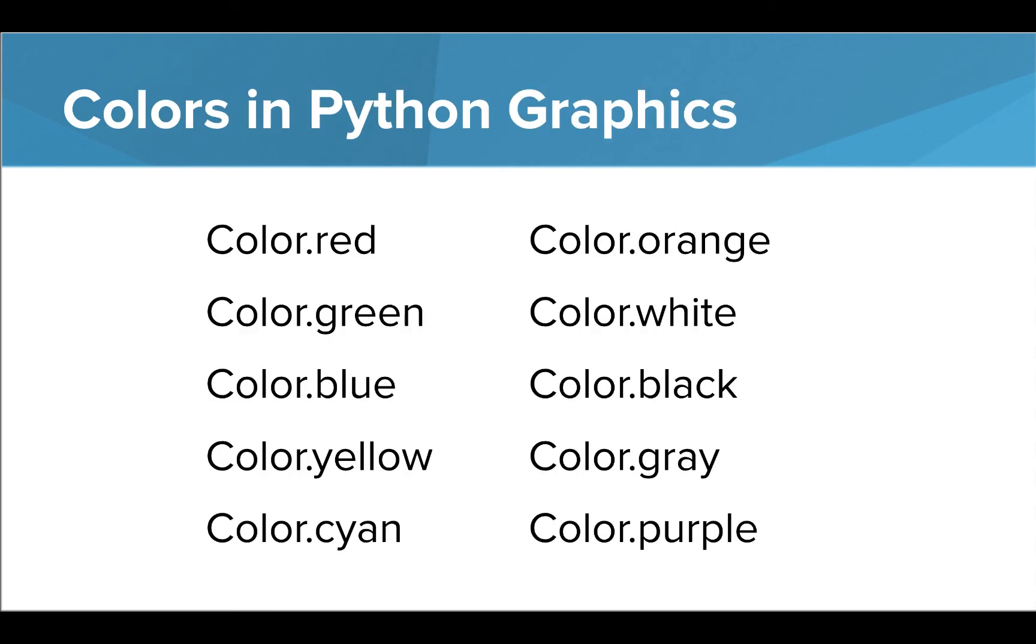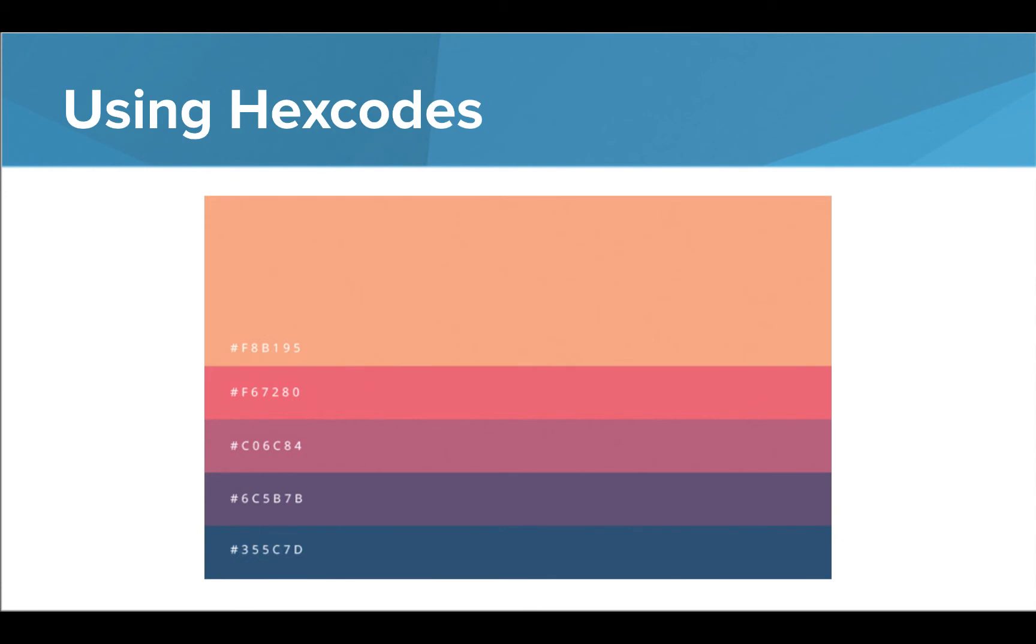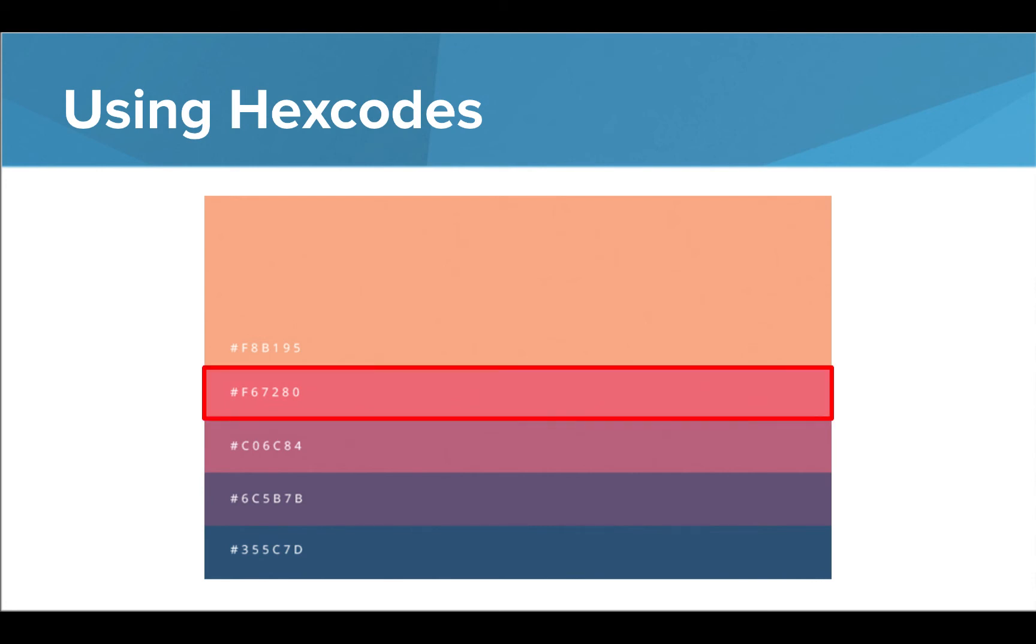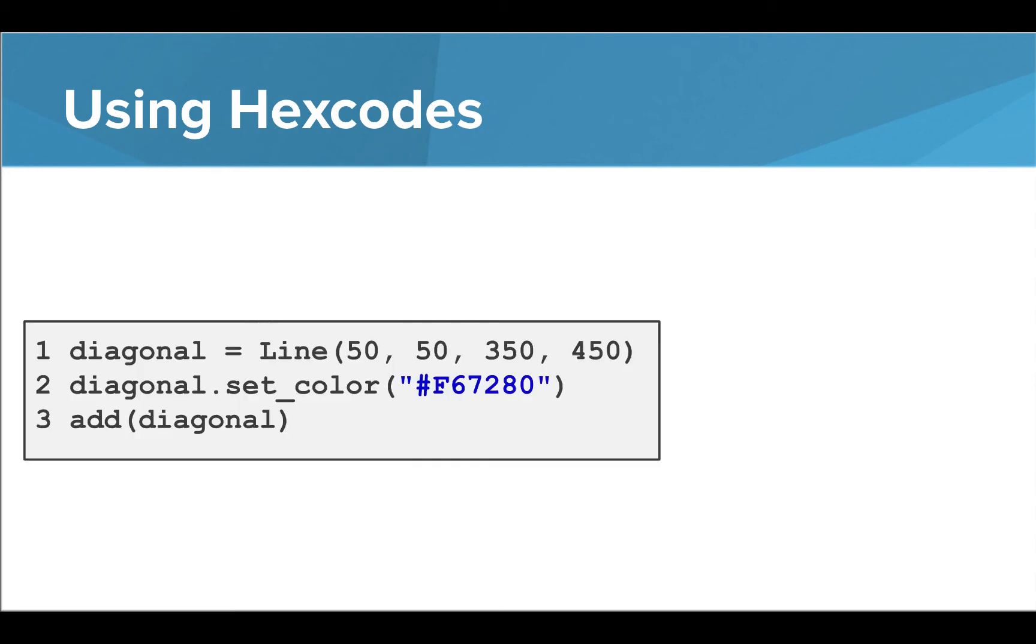Now, you may be wondering which color names you can use in Python. These 10 color names can be used as is. But what if we wanted to color an object pink? Another way we can color items in Python graphics is by using the hex code of a specific color. Hex codes are created by combining three codes of two characters each that tell how much red, blue, and green exist in the color. So if we wanted to use this specific shade of pink, we could take the hex code of F67280 and enter it into our setColor command inside quotation marks. We just need to remember to include the pound sign at the beginning of the code.